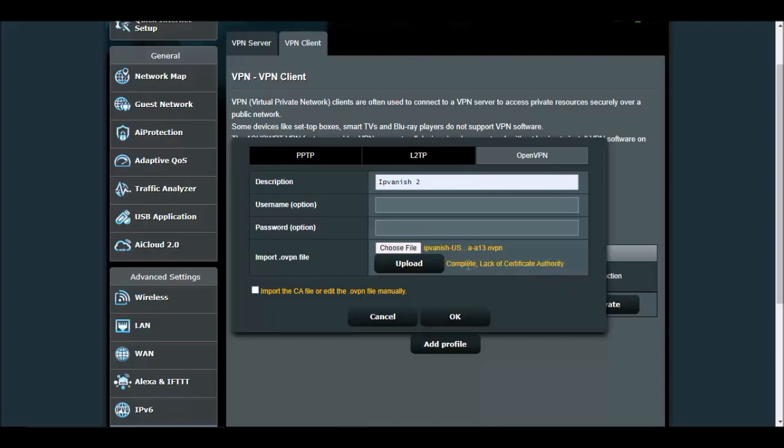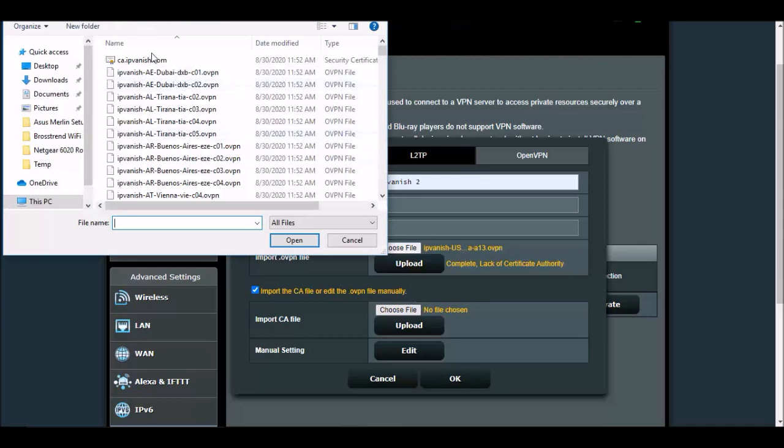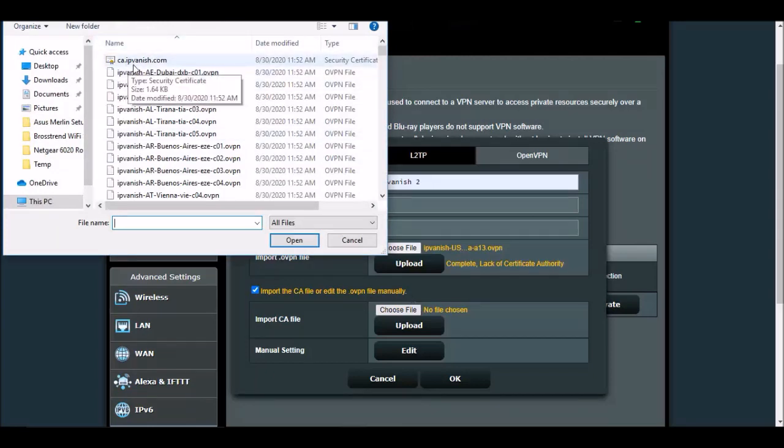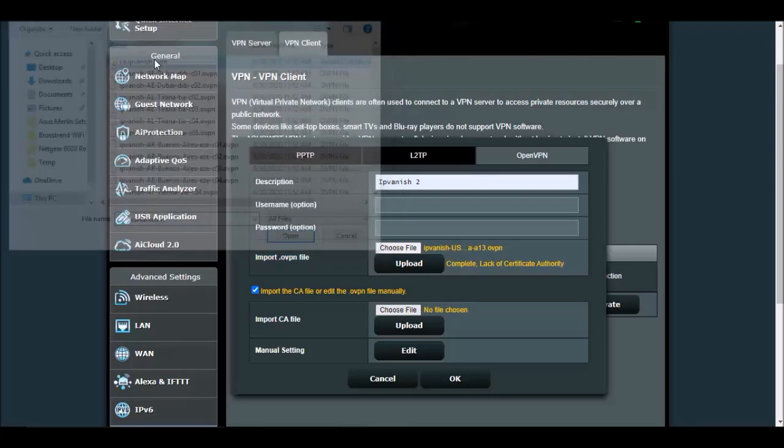Now it's going to give you this, saying lack of certificate authority. What we've got to do is upload that certificate. Right here, we're going to click this option and say choose file again. Right here at the top, the CA IPVanish dot com, that's their security certificate. So we click on that and click on upload again.